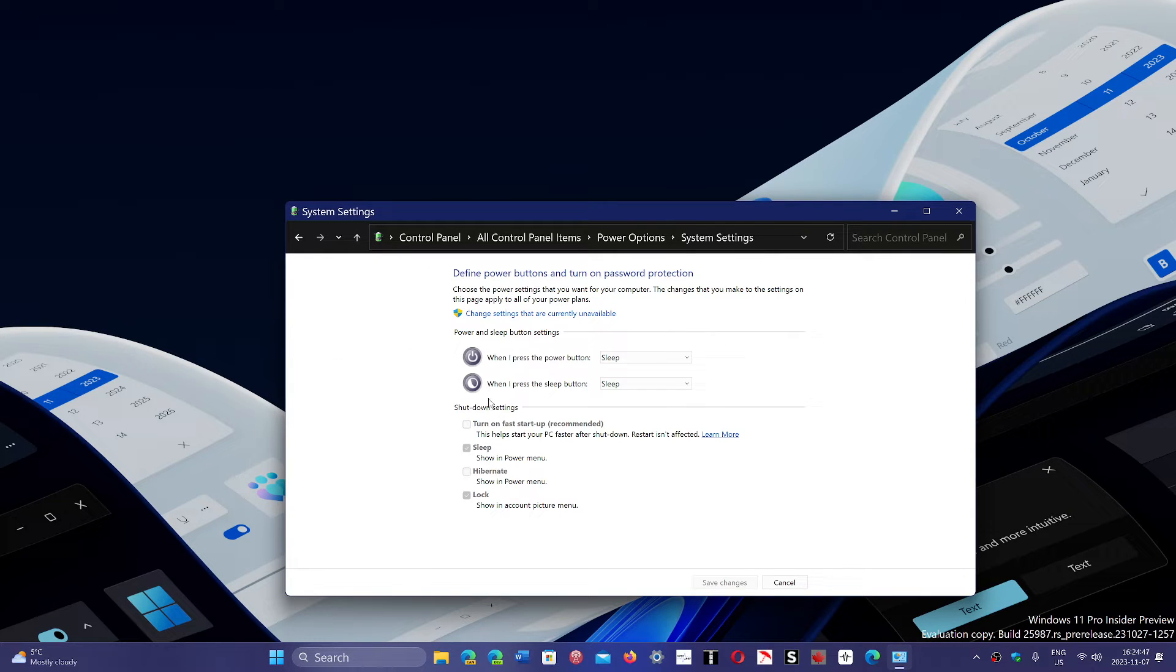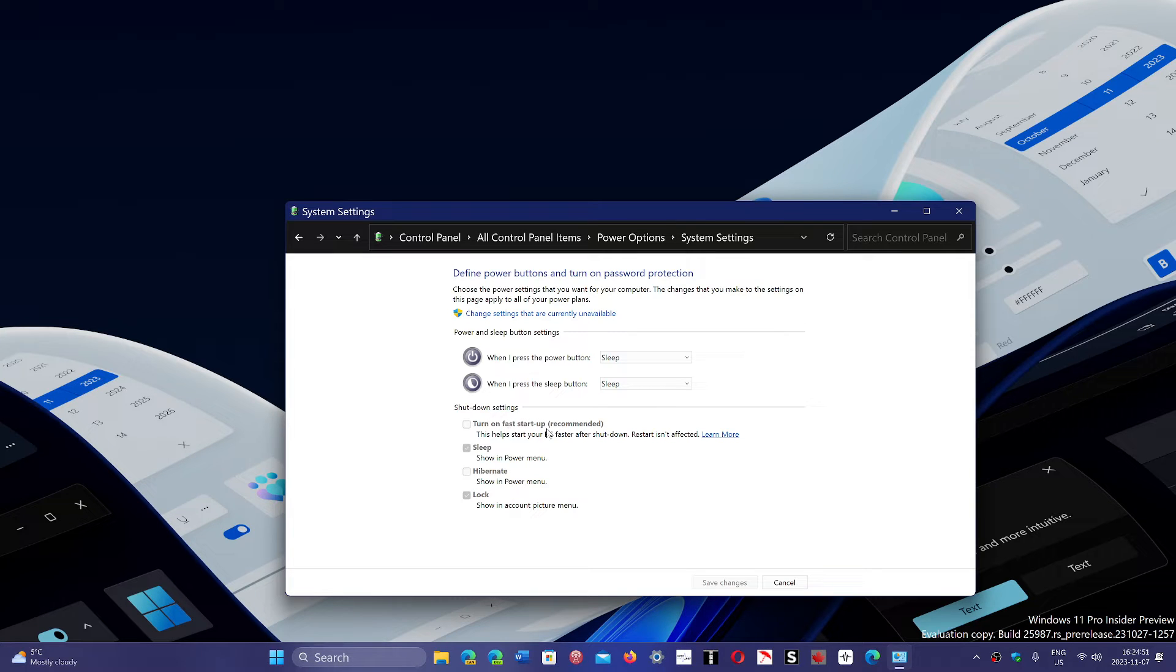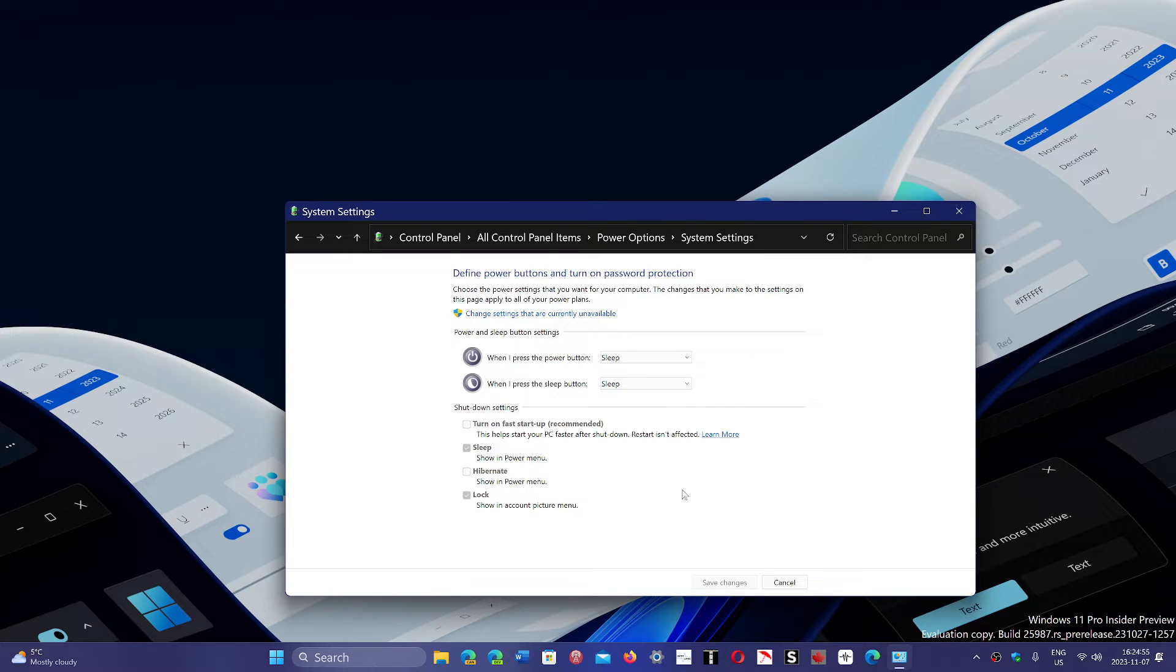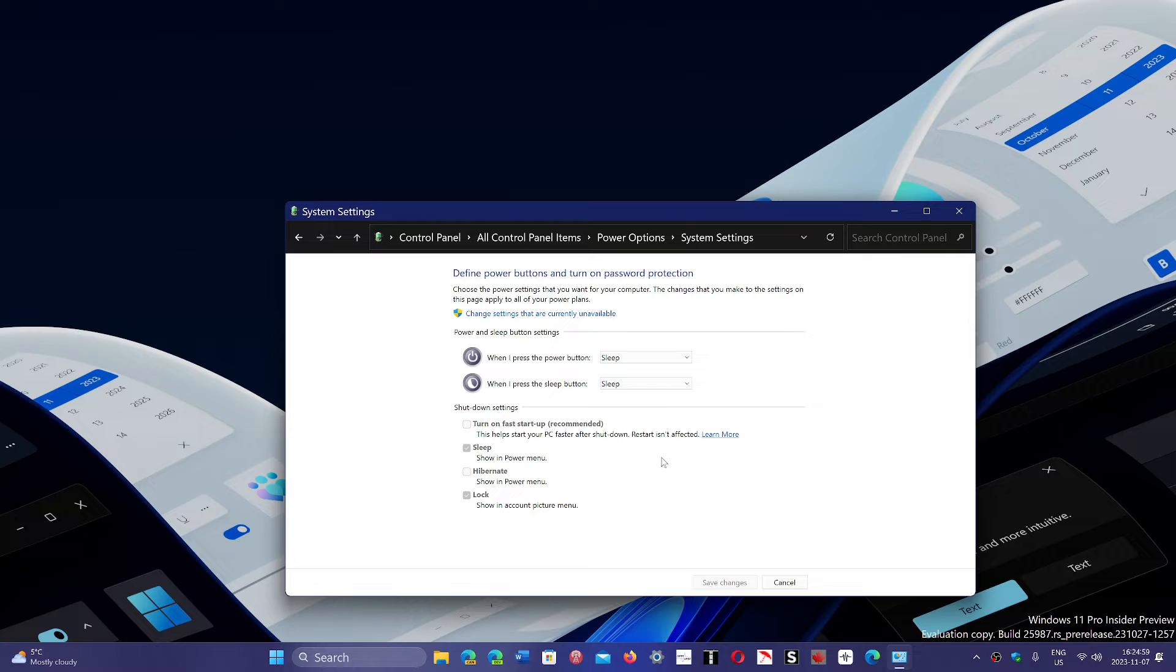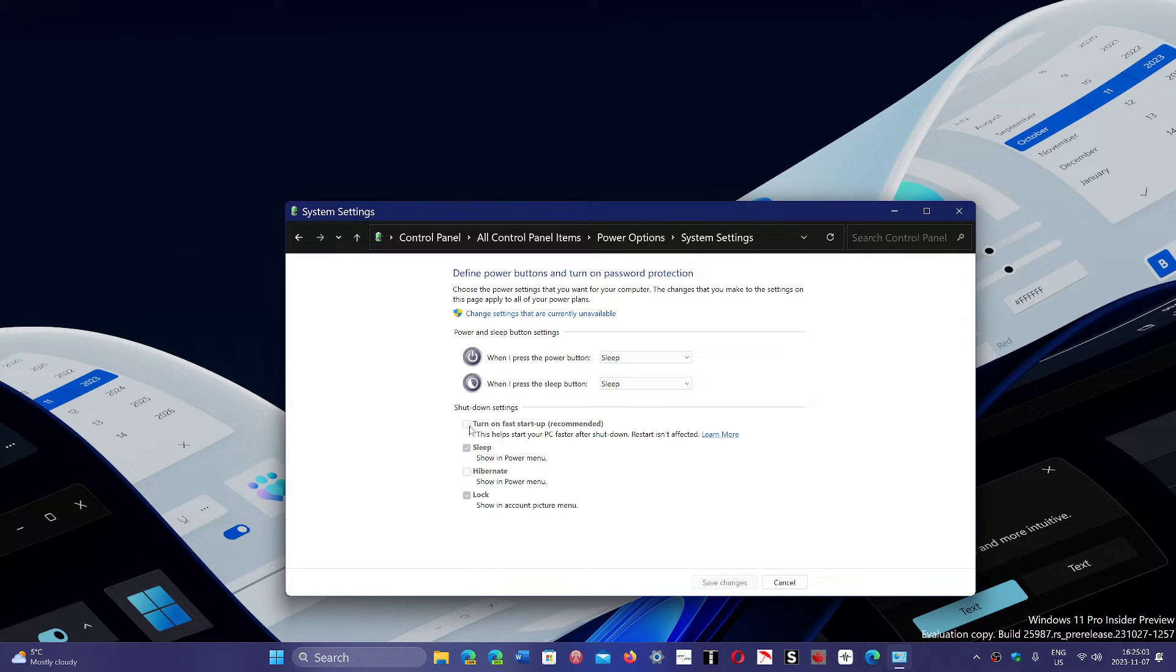Here you'll go on the upper left to choose what the power buttons do. Now here you have 'turn on fast startup'. By default, this is what is selected. Now mine is off because I turned it off, but yours probably is on.